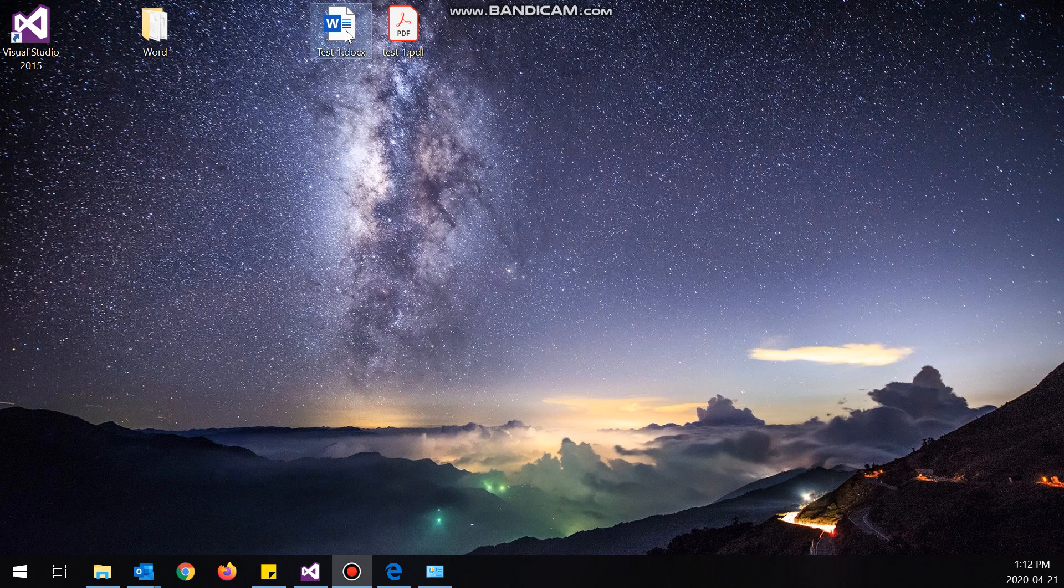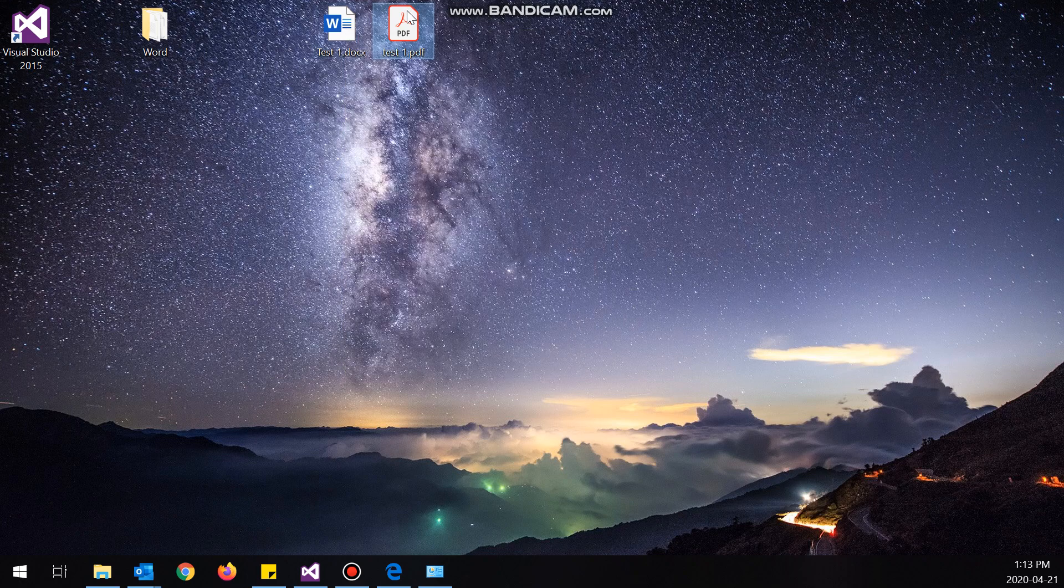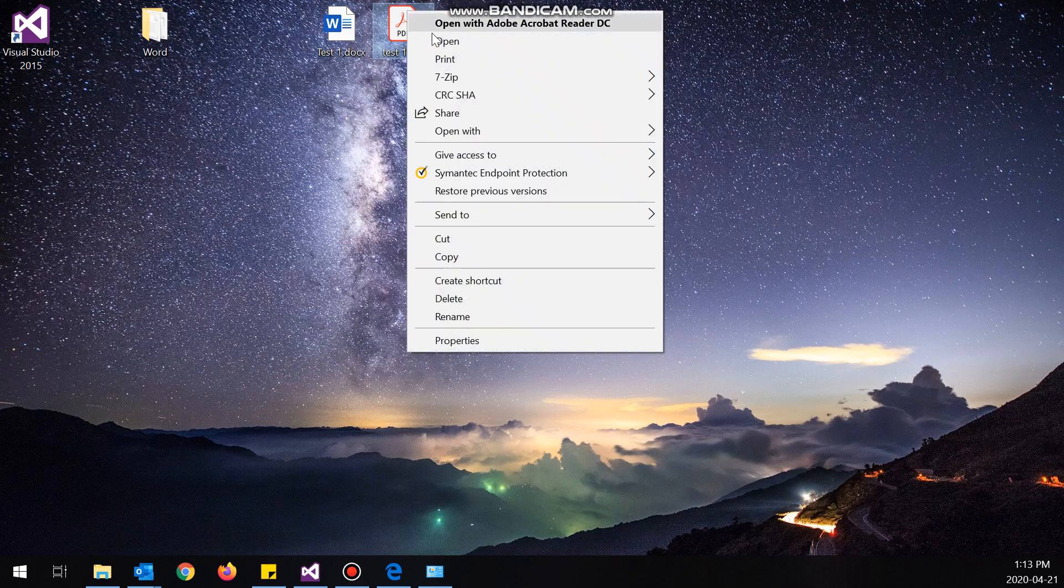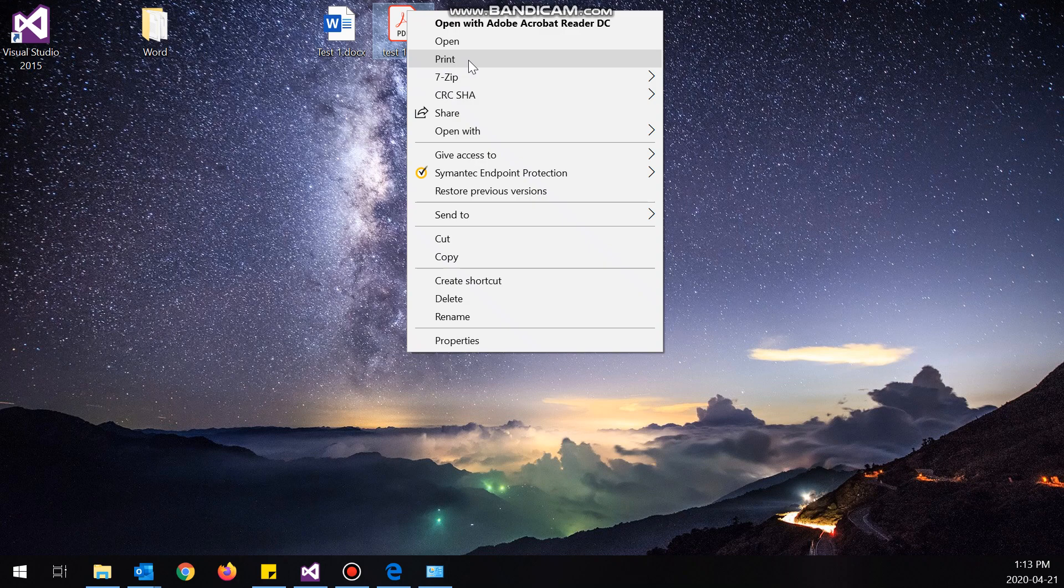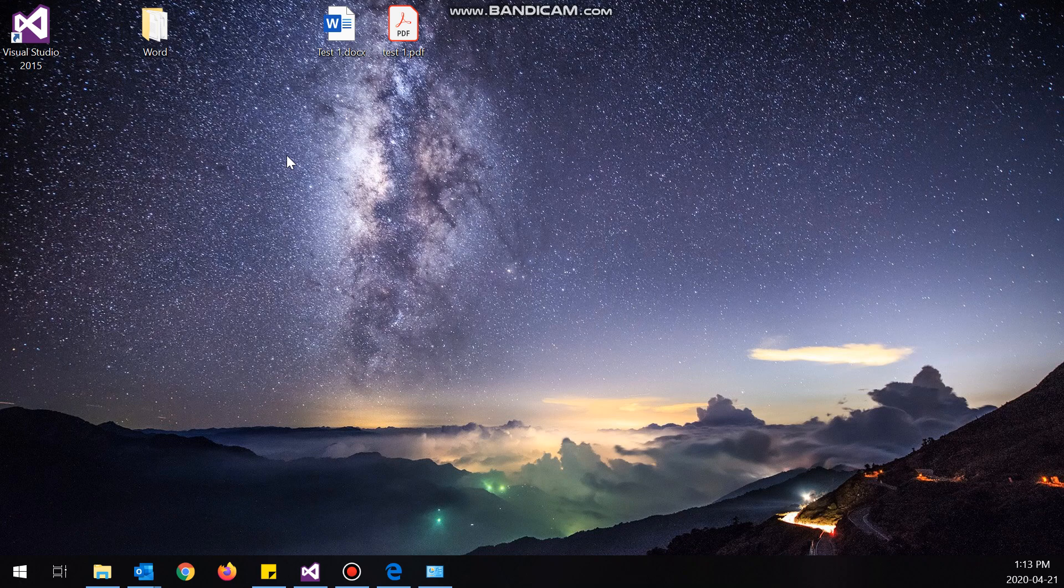And here we go, you can see the icons actually changed which also indicates what program is running it now. So when I right-click test one dot DOCX, boom, I have print. When I right-click test one dot PDF, boom, I have print. Hopefully you guys found this video helpful, and if you did please leave a like. Thanks for watching.